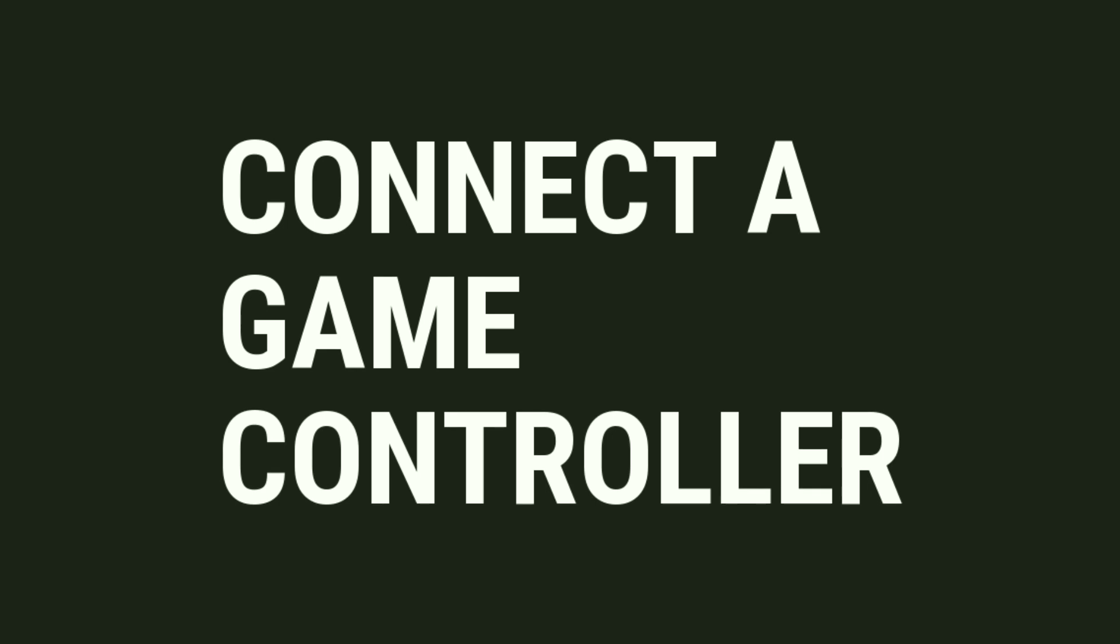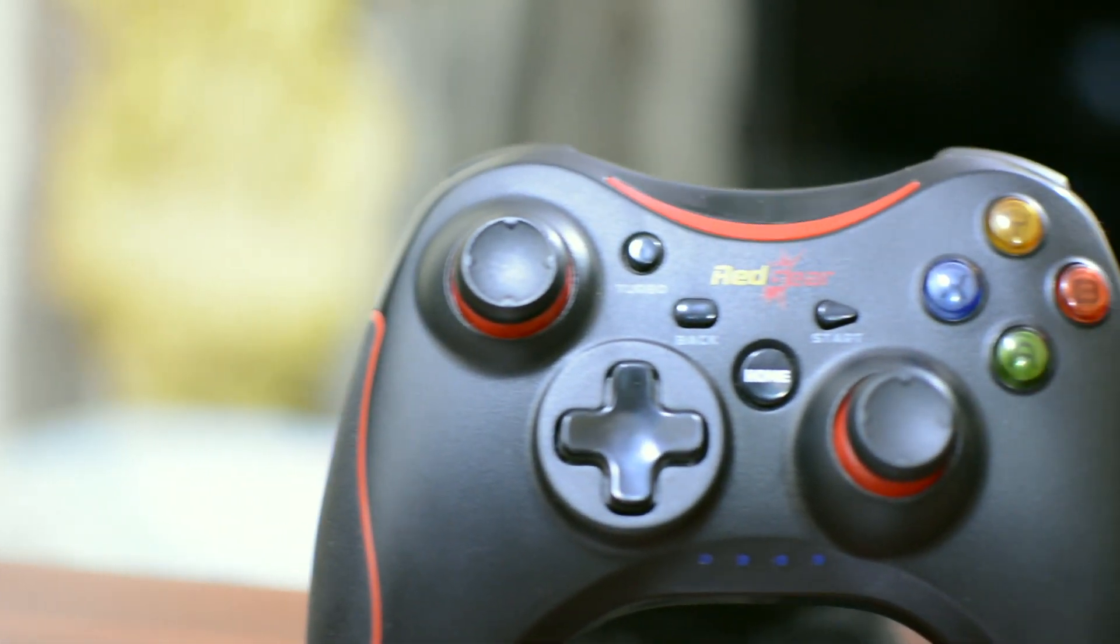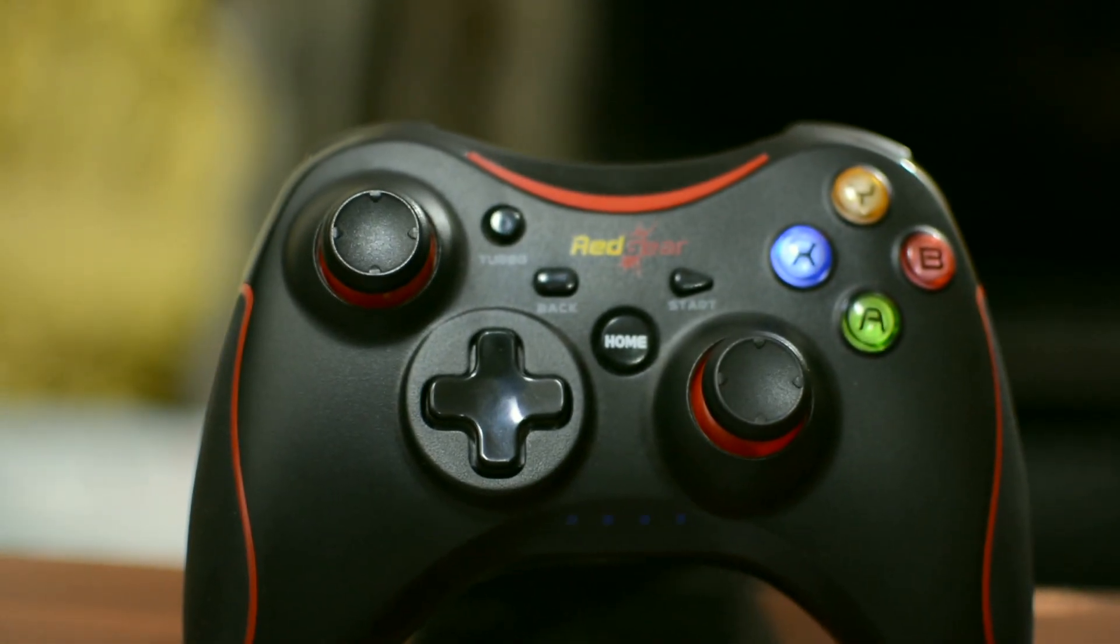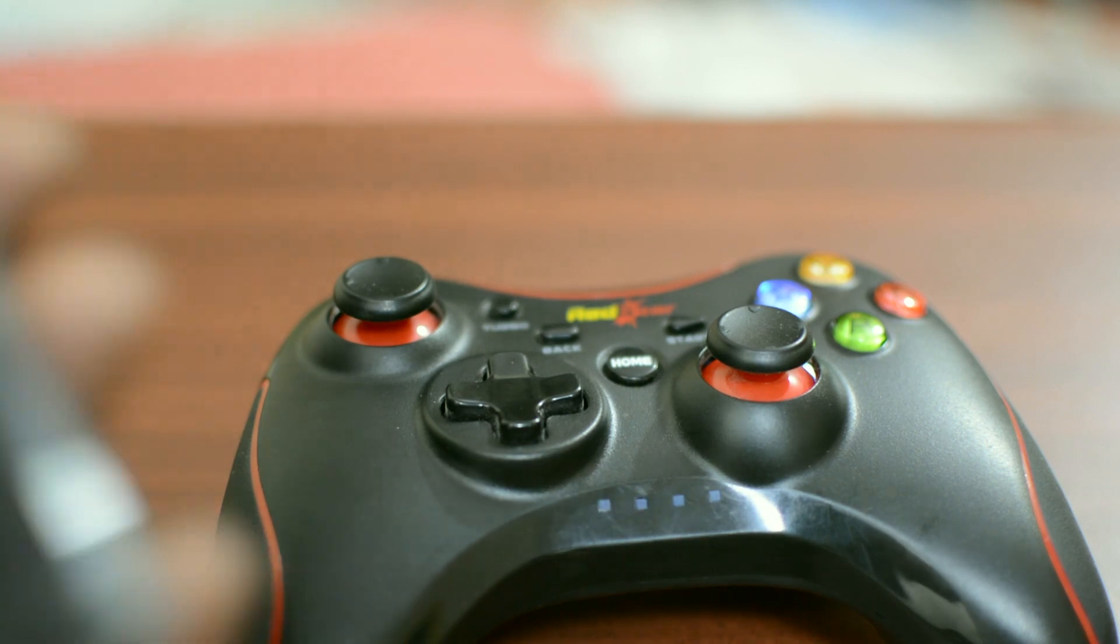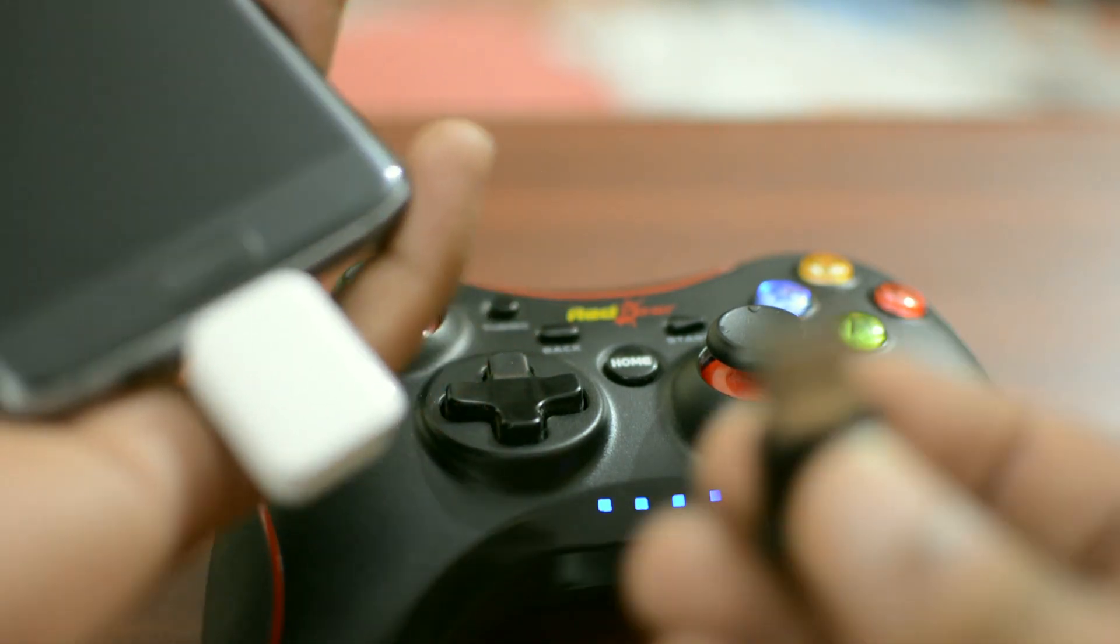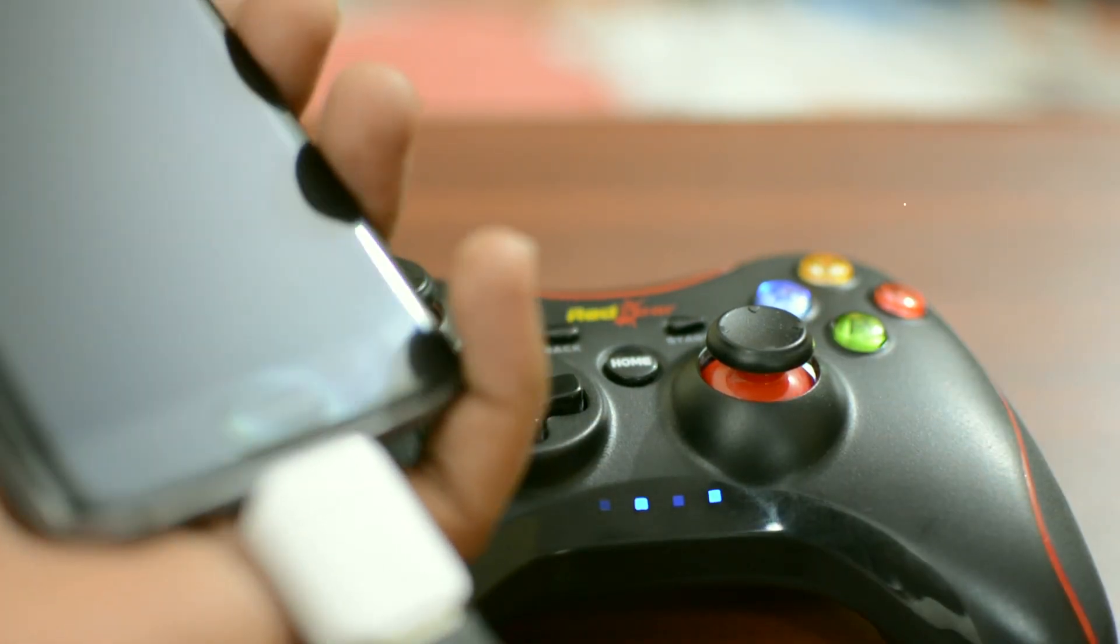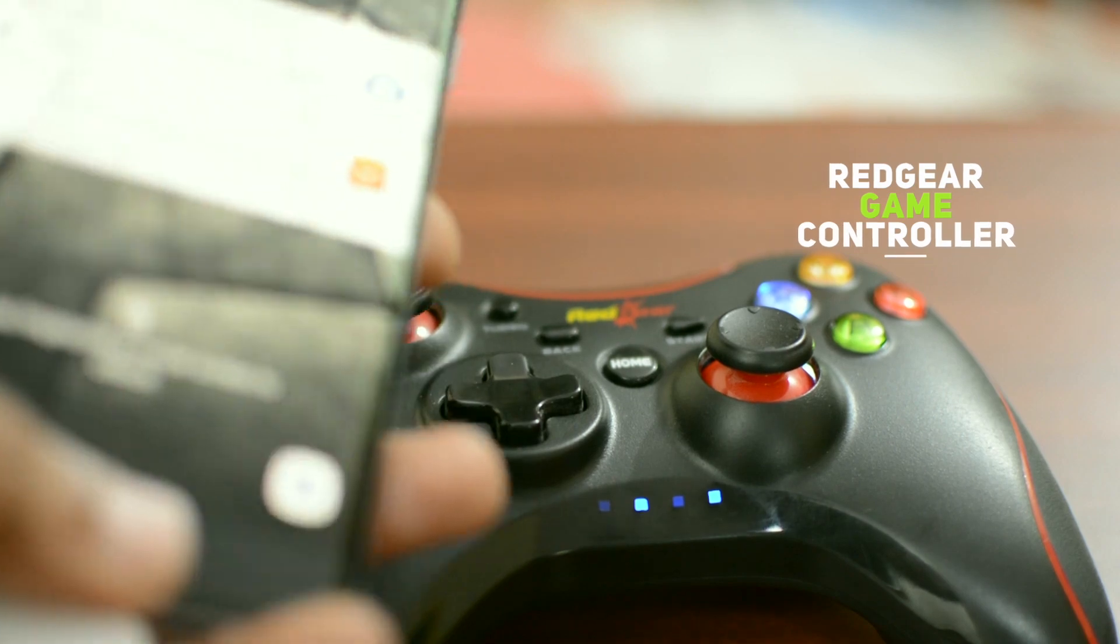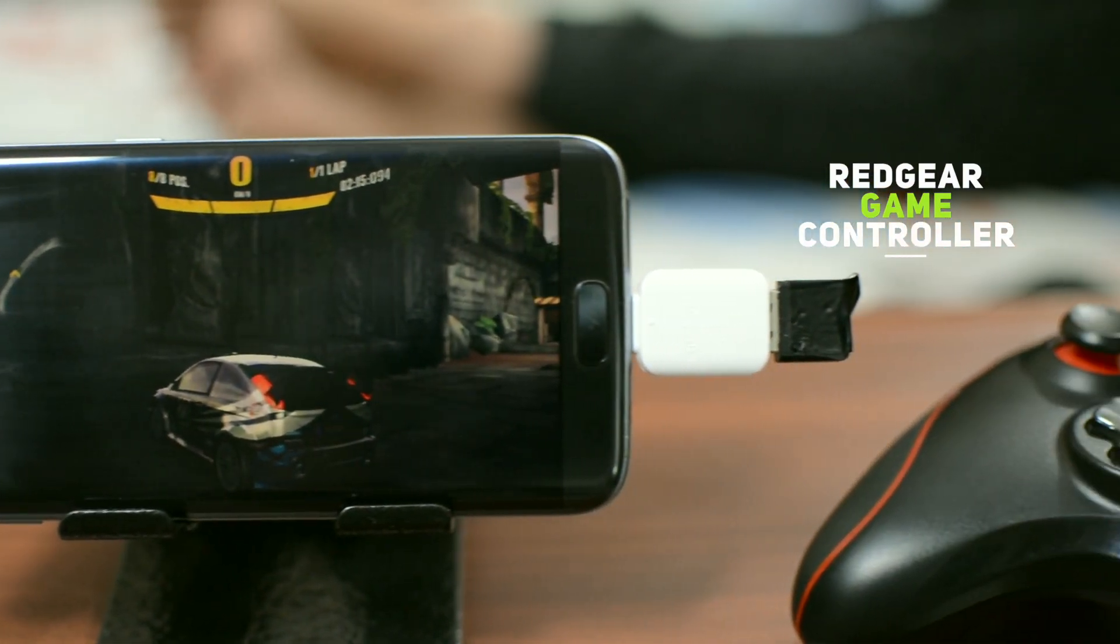If you love playing games on mobile devices, you probably know how boring it is to play first-person shooting, that is FPS games, on an Android device. So I use this Red Gear game controller which works both on PC and Android.